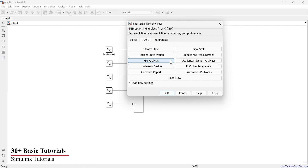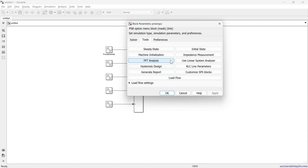There are many simulations in which you cannot run the simulation without using the Power GUI block. To explore the need of the Power GUI block in more detail, check my other video — the link is in the description. Now let's get back to the FFT analysis.